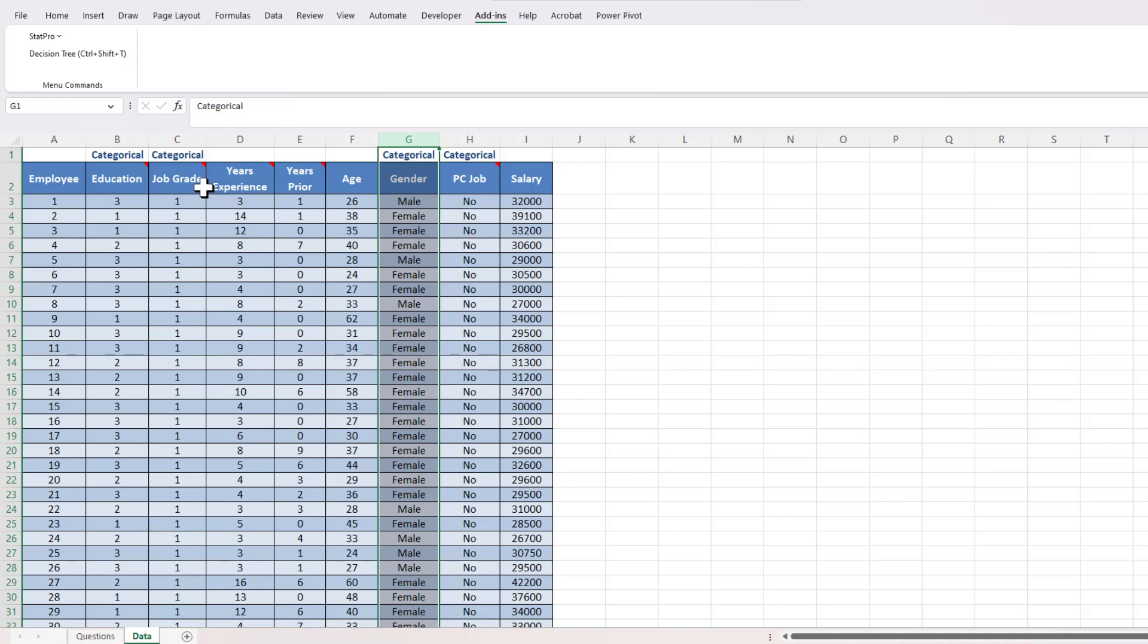Now when we're doing regression with categorical variables, we create these things called dummy variables. It's okay if you don't know why we're doing this today. This is going to be just a technical exercise on creating the dummy variables, and we're going to get into what to do with these dummy variables in the lecture next week.